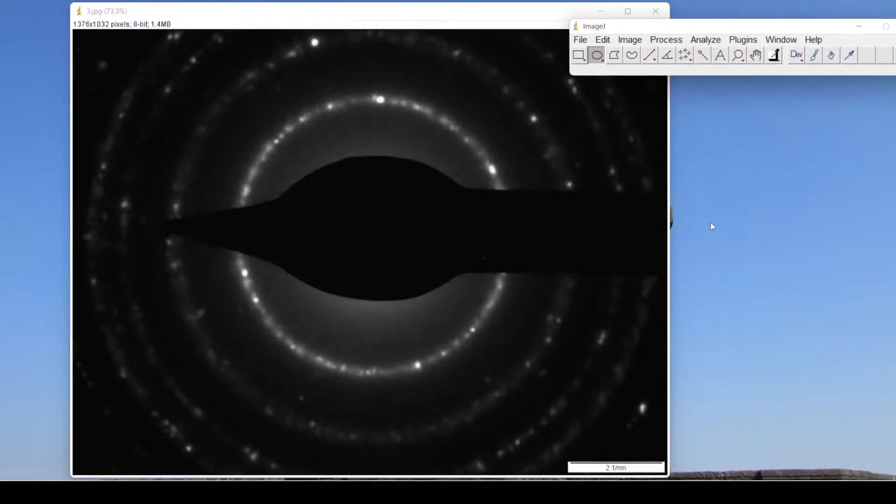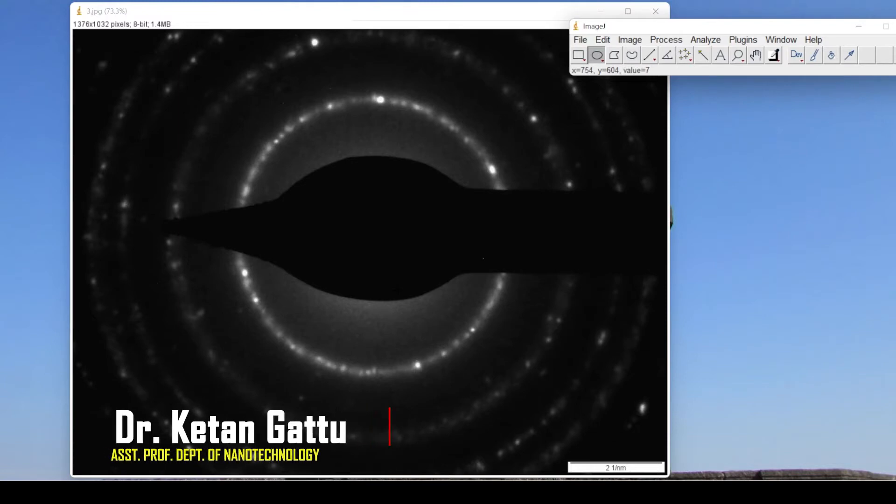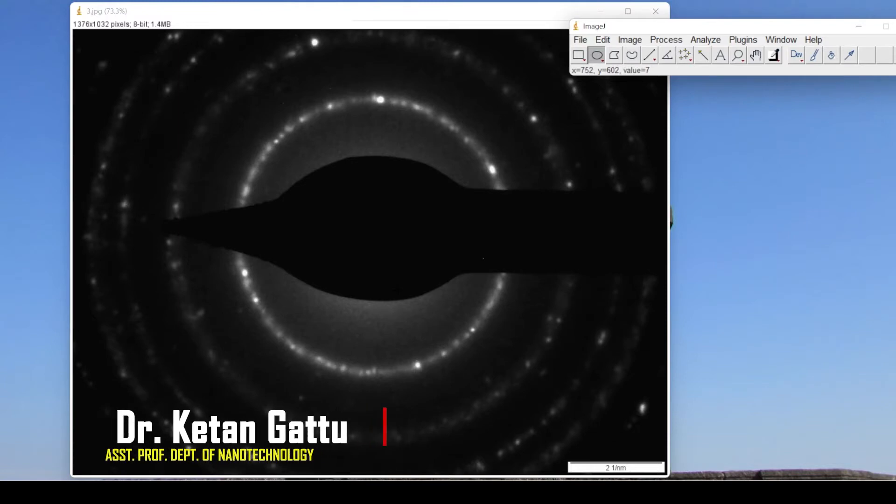Hello everyone. Today we are going to learn about indexing the SAED pattern. This SAED pattern is obtained from TEM analysis or TEM measurements.